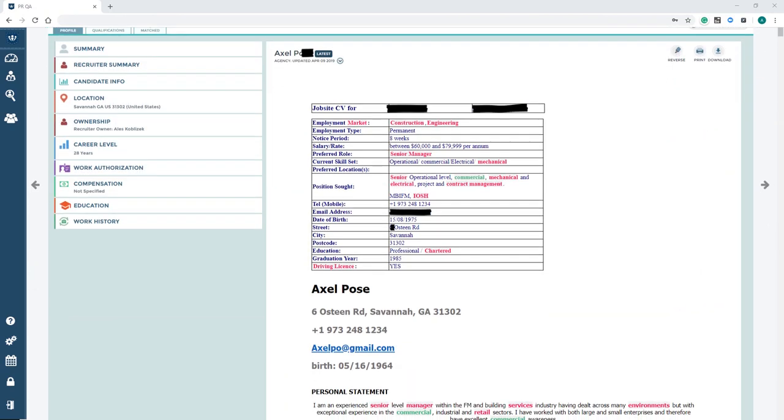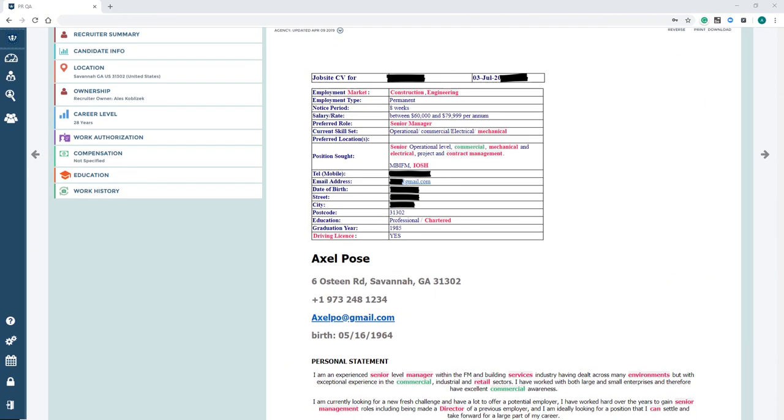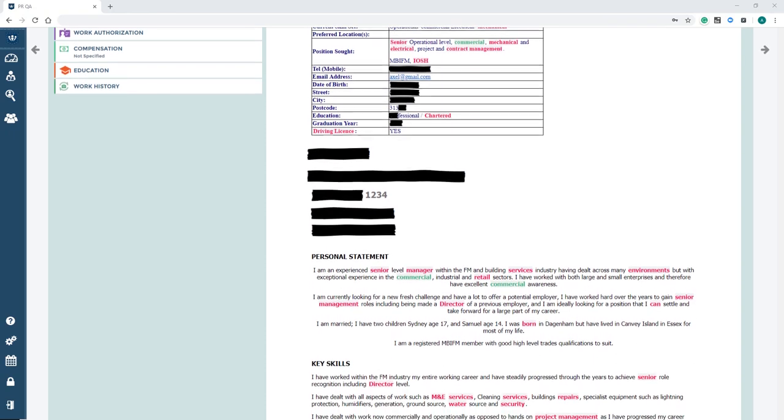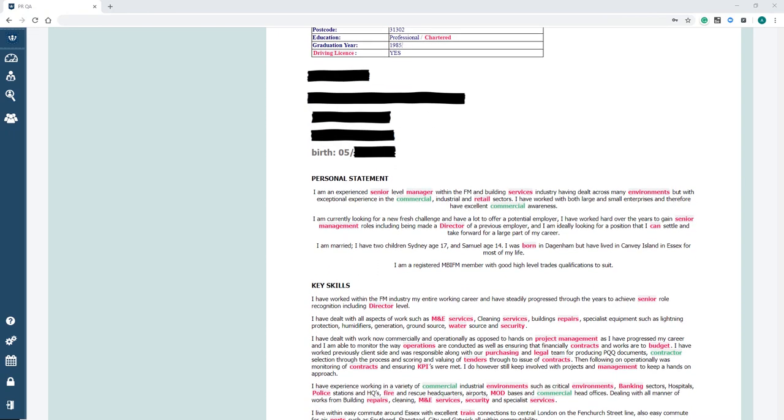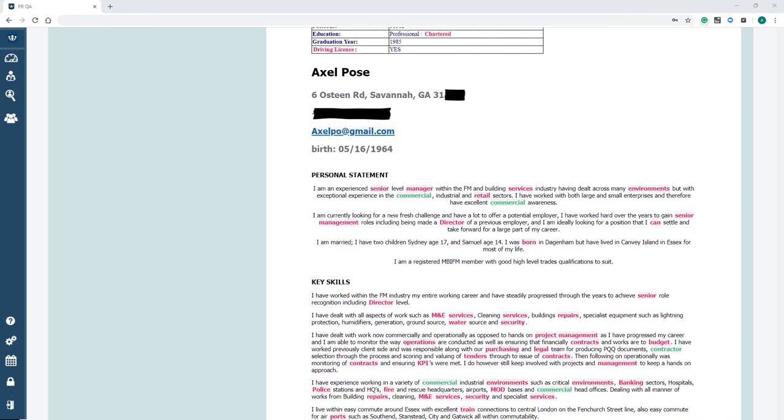We're aware that the requirements can vary per organization, so we made the feature flexible enough to fit your company's policy.